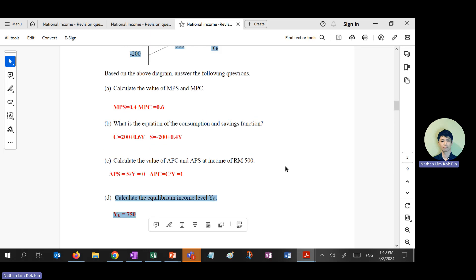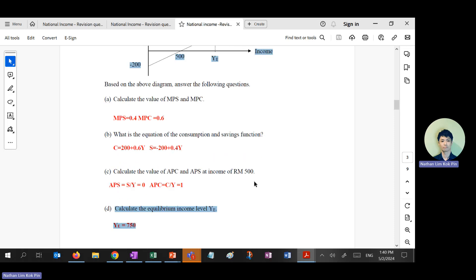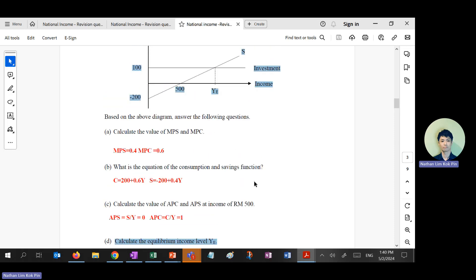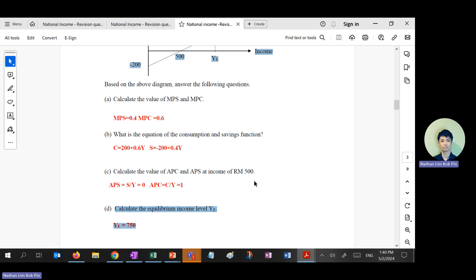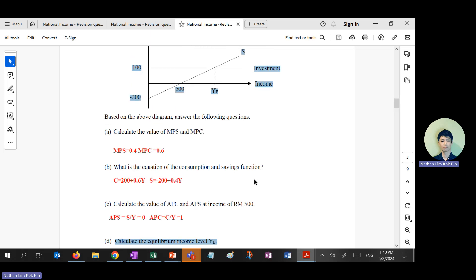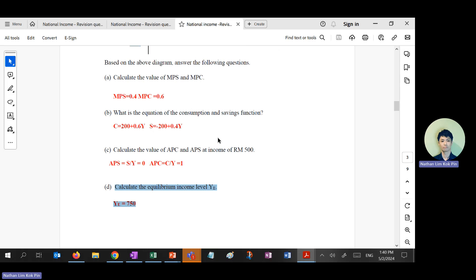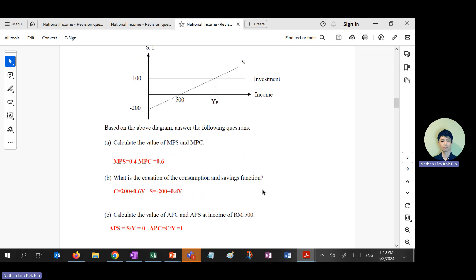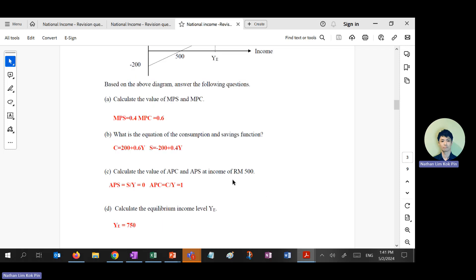APC is still zero at national income equilibrium. Your YE — since I changed the intercept — should be based on: the intercept is 1,000, so Y equals 1,000 times the multiplier. How much is the multiplier? With MPS of 0.2, the multiplier is 5.